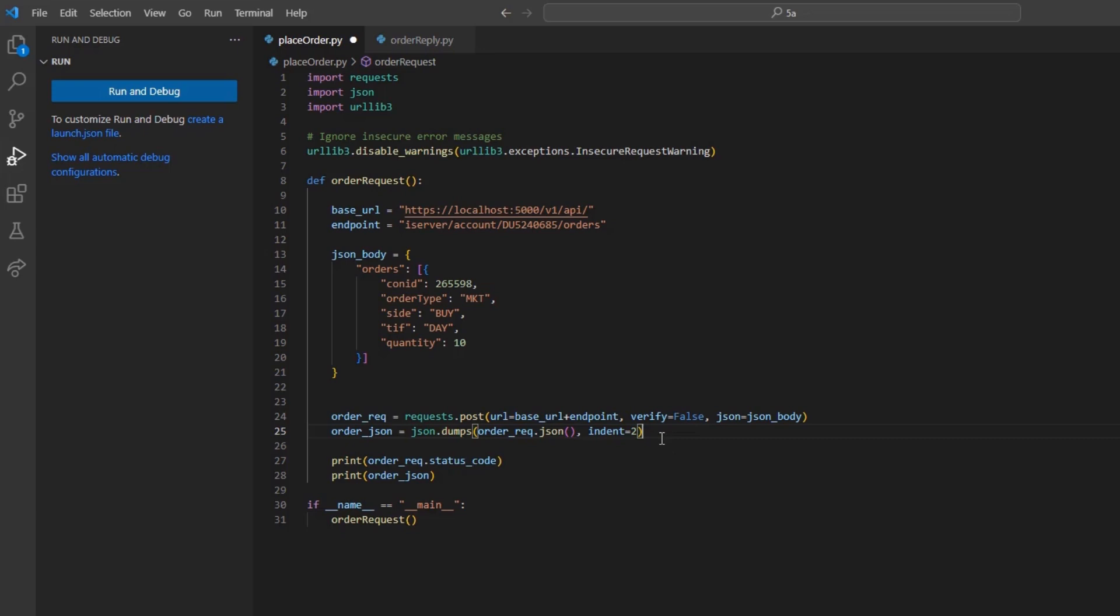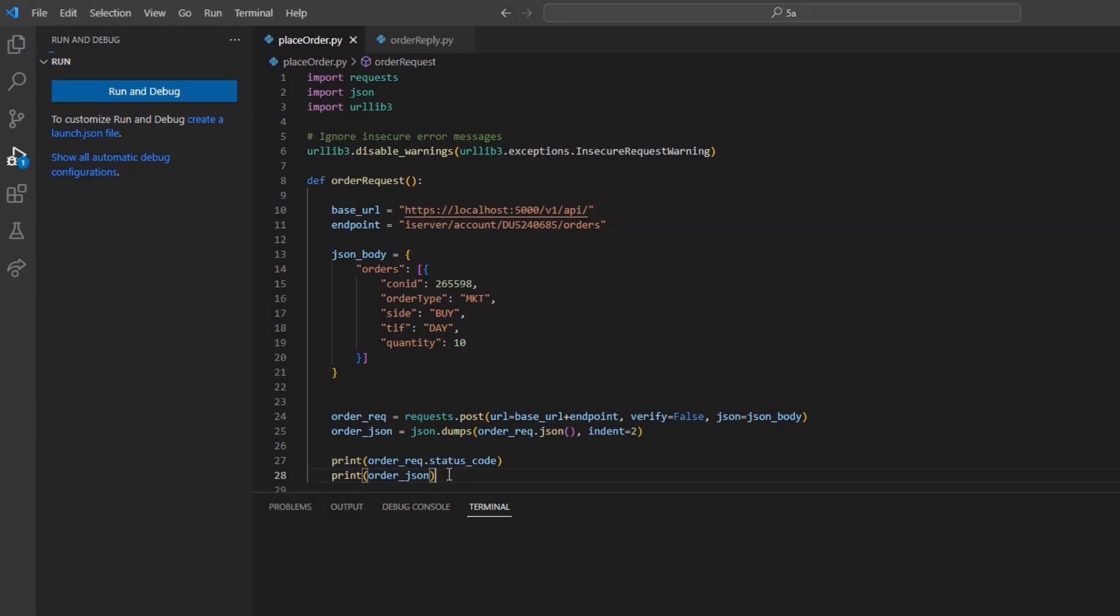After establishing our pretty print, I will print out the order_req.status_code variable, along with the order_json variable we just made.